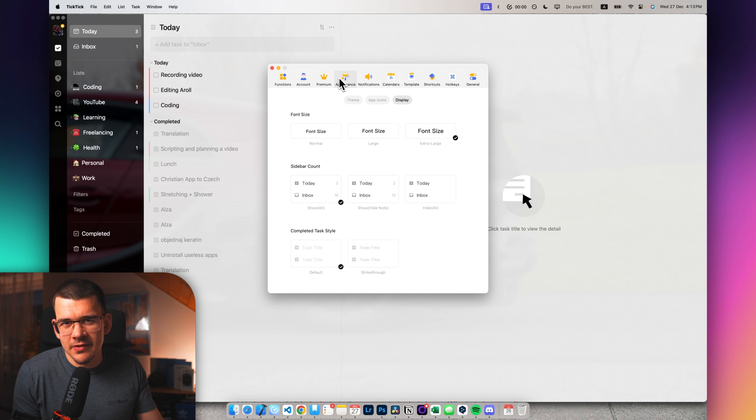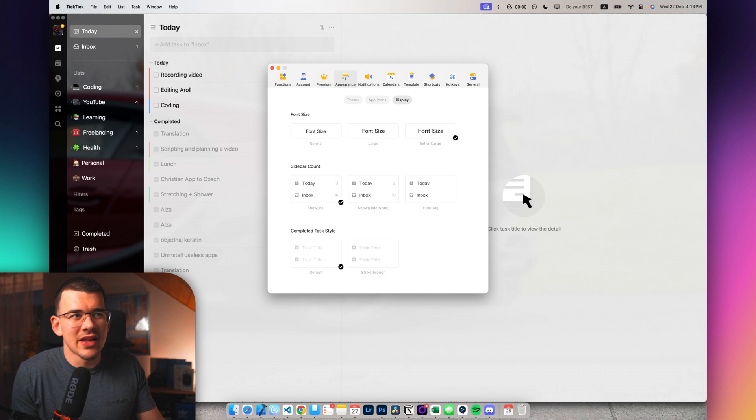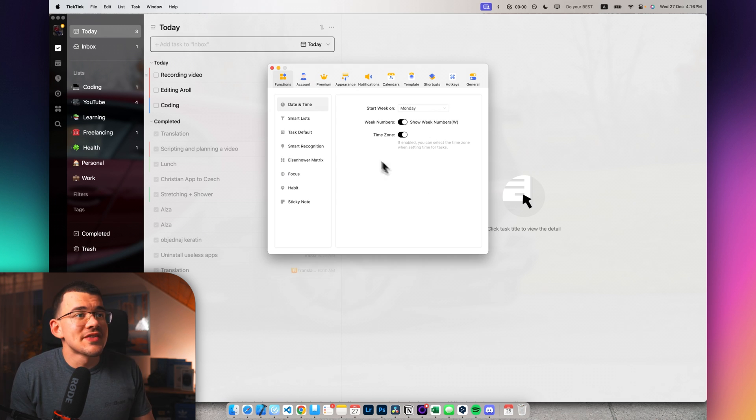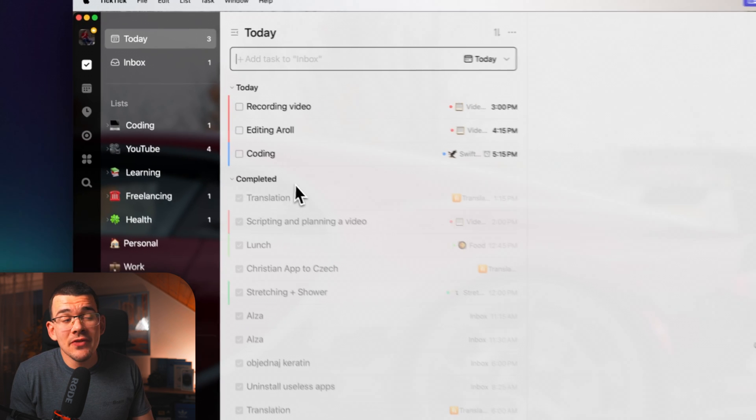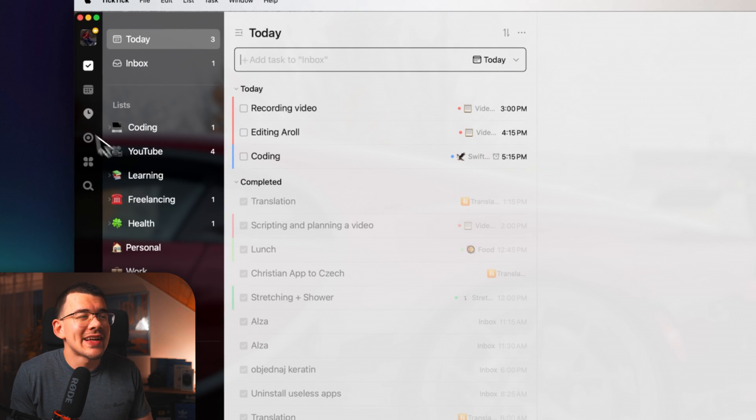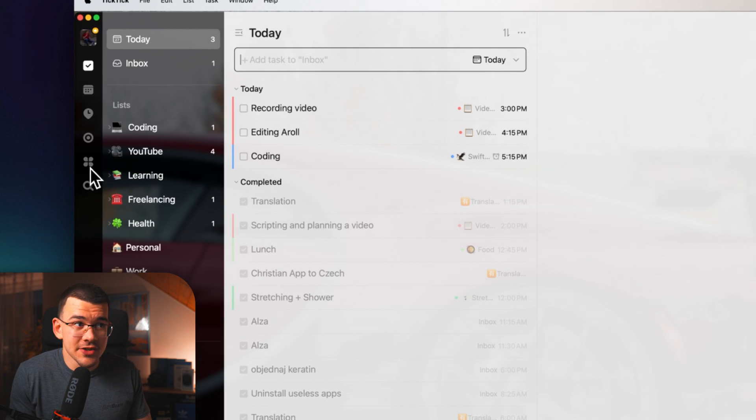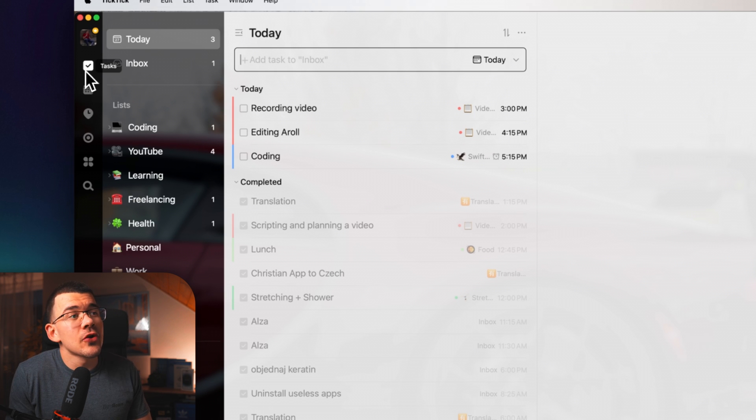And that's pretty much everything that I want to cover over the settings. All of the other stuff is kind of personal and you just set it up like you like it. So let's close this and go back to the main view over here. And on the sides, you can see all of your different sections that you have available.